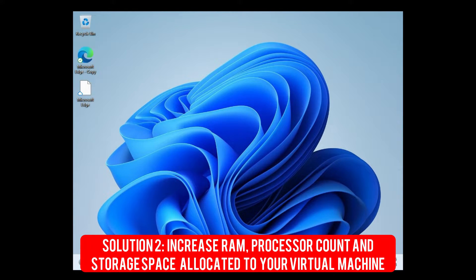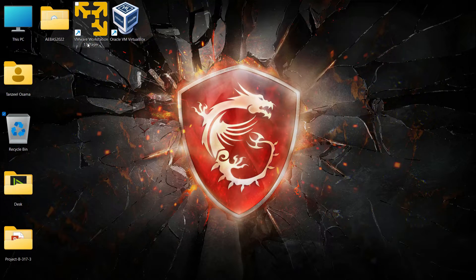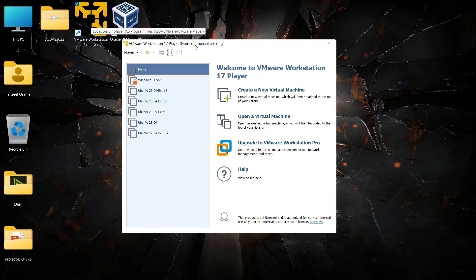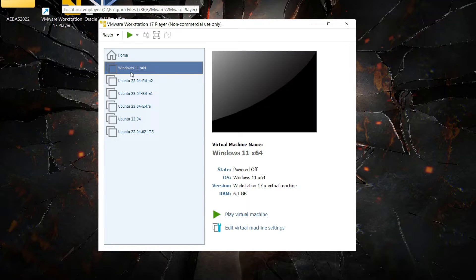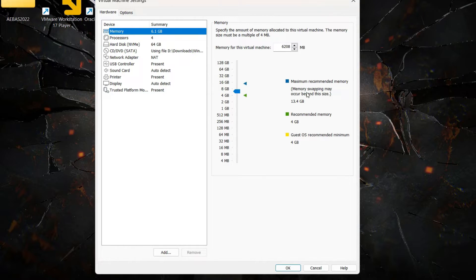For the second solution, turn off the guest operating system and open VMware Workstation Player. Select your operating system — for me it's Windows 11 64-bit — and click Edit Virtual Machine Settings. On the left side, select Memory. Make sure you have allocated at least four gigabytes of memory. I have 16 gigabytes of RAM in my host computer, so I can safely allocate around six gigabytes of RAM to my guest operating system.